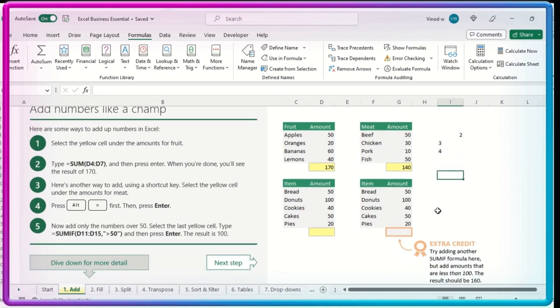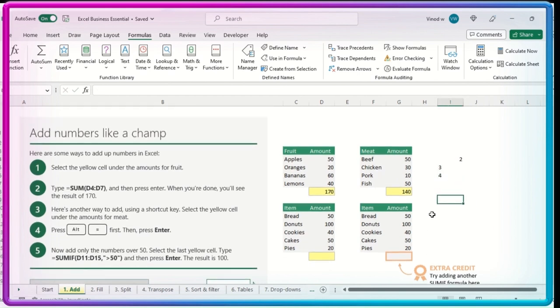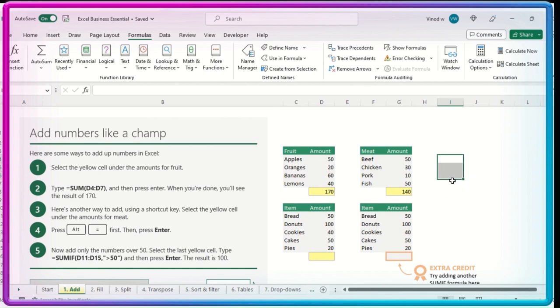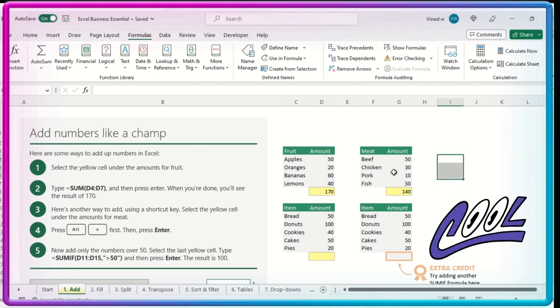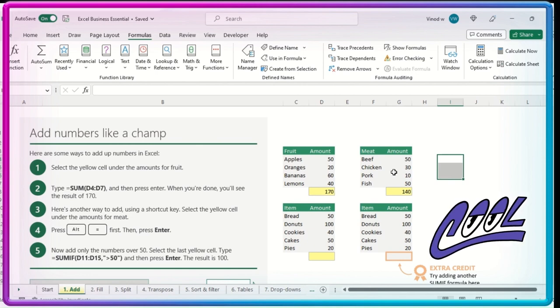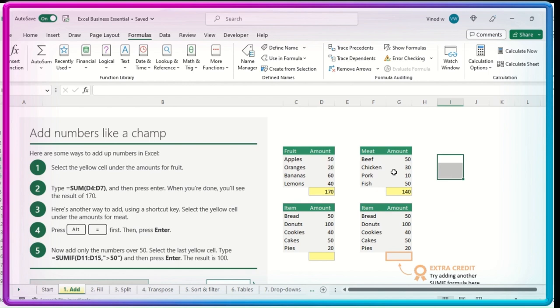And then if you have a condition in place. So far what we have seen, we have seen the four steps, how to do a sum in MS Excel. Like a layman to champ level. So basically four steps which will help you to do a sum for any kind of datasets which is available in your Excel sheet. Now suppose we have a condition. Meaning condition, here we can see, now add the only numbers over 50, select the last yellow cell.